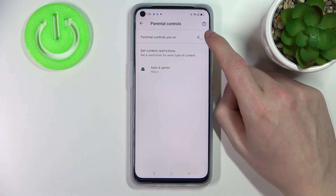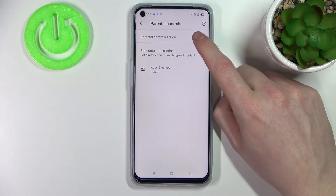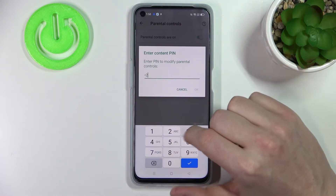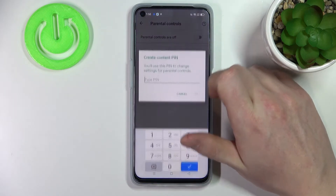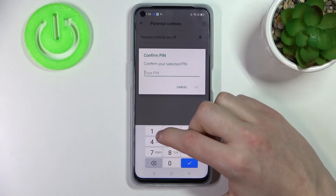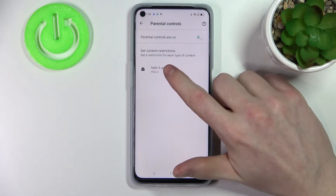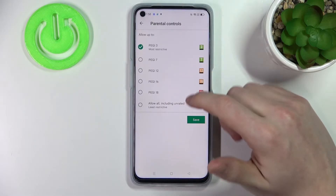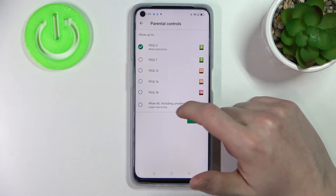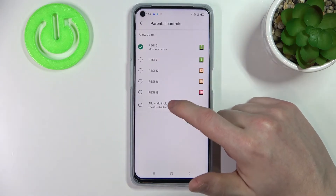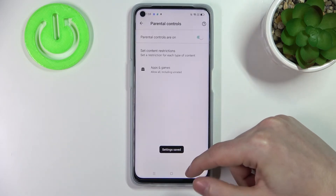Now there are two ways to fix that. You can either disable Parental Controls right here by typing in your PIN, or you can also change it in Apps and Games — you'll need to enter the PIN as well — and then set it to Allow All, including unrated.